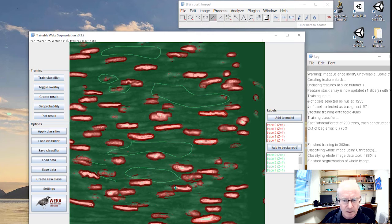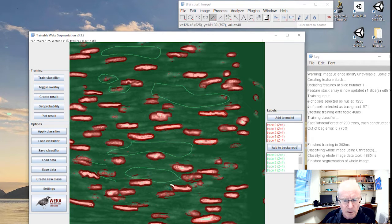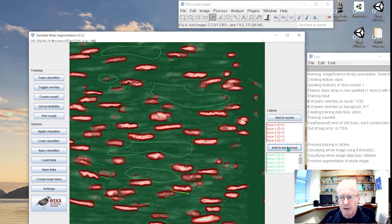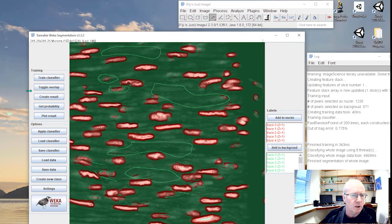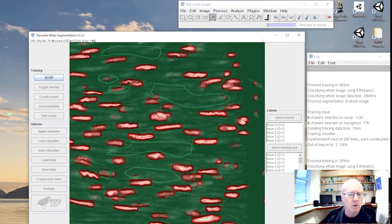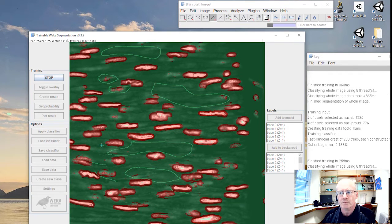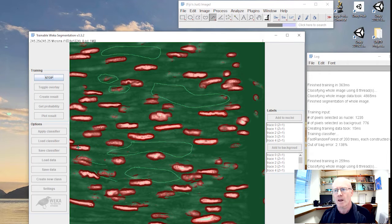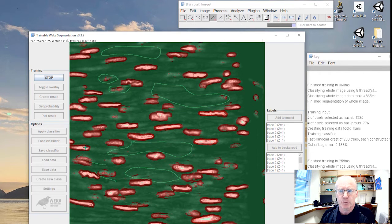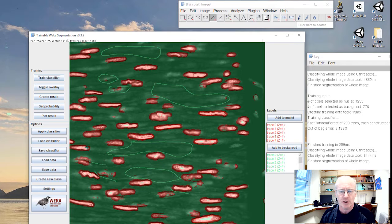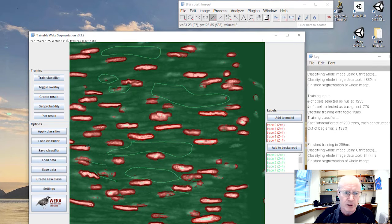Let me train this again, see how we go. And you would just go through this iterative process until such time as you are happy with the result.